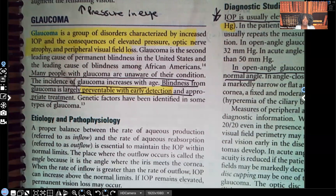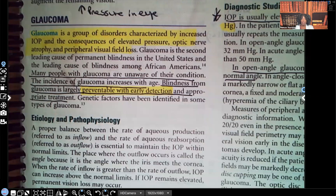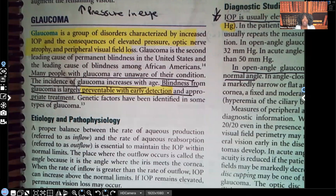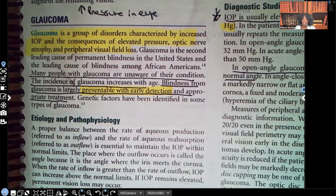Many people with glaucoma are even unaware of their condition. Just like how hypertension is called a silent killer — people walk around with hypertension and they're asymptomatic — same thing with glaucoma. Many people are unaware of their condition. The incidence of glaucoma increases with age, so as they get older, the risk factor for glaucoma increases. Blindness from glaucoma is largely preventable with early detection and appropriate treatment.